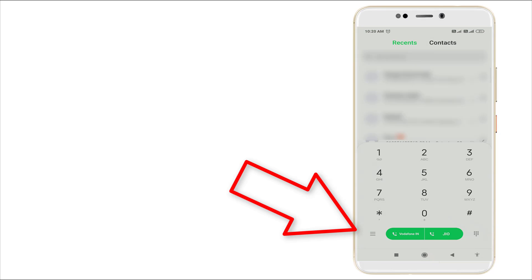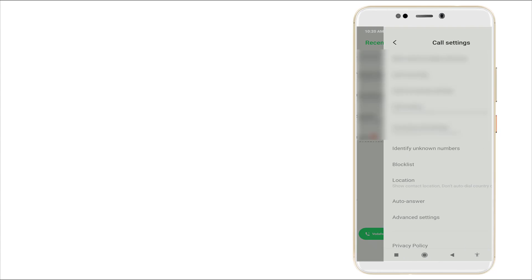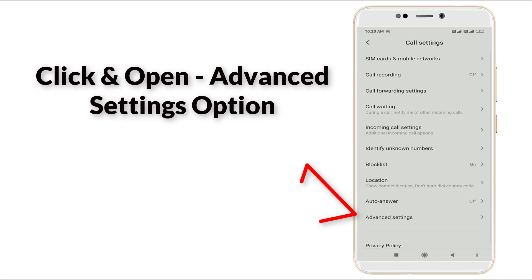Go to the settings option by clicking the horizontal line at the top left side. Once you click this, a menu will appear. Click the settings option, and in that, the call settings option is there.